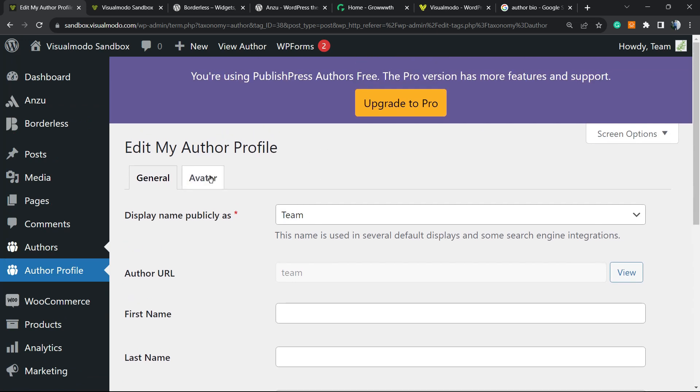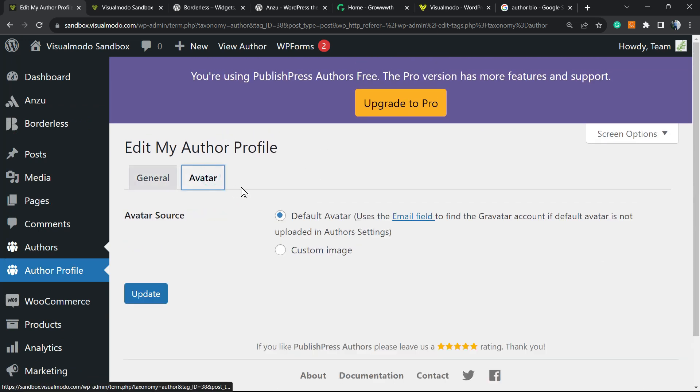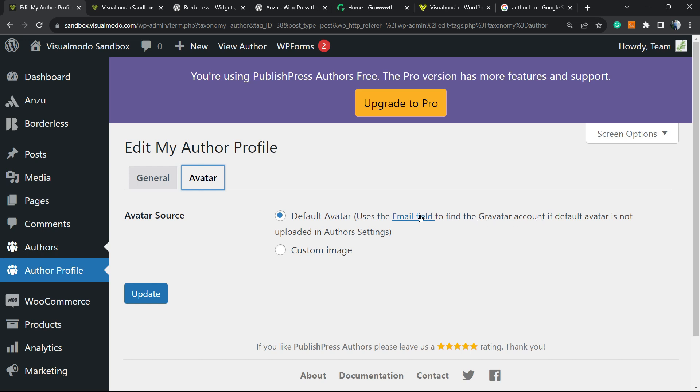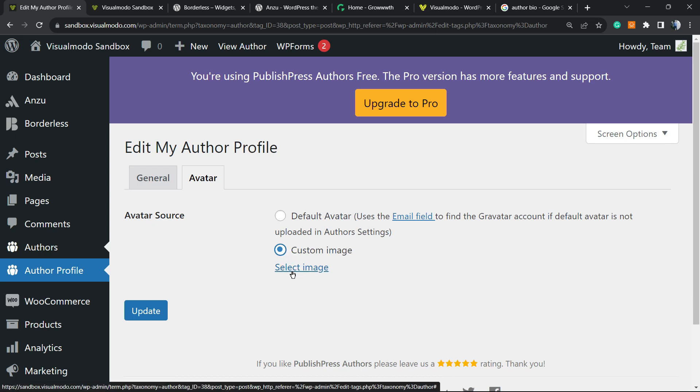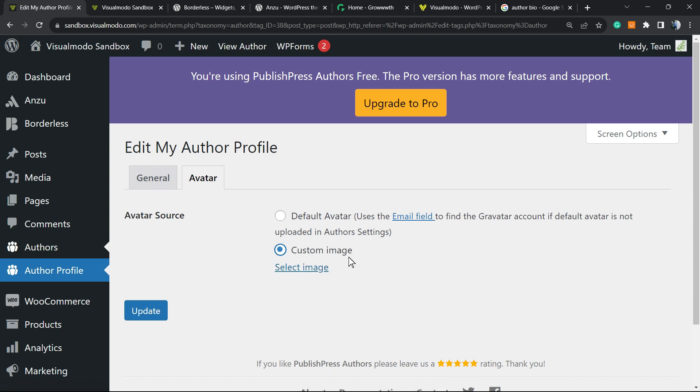Here are the options. Next to General, we have Avatar with two options. Avatar source: use the email field to find a Gravatar account. If the author has a Gravatar account, it will load that avatar. Or we can upload a custom image. If I select this, I can upload a custom image for every single author on our blog. This is how we manage the author fields.